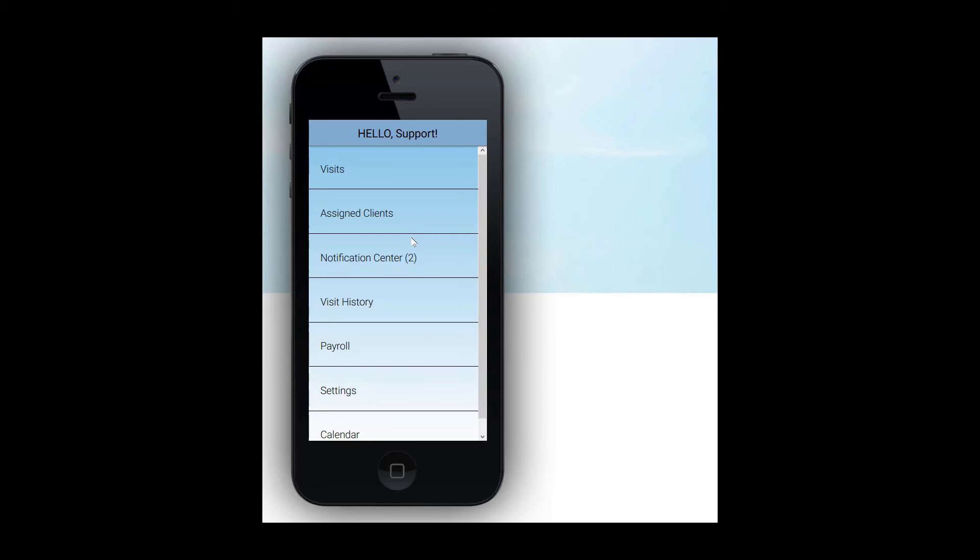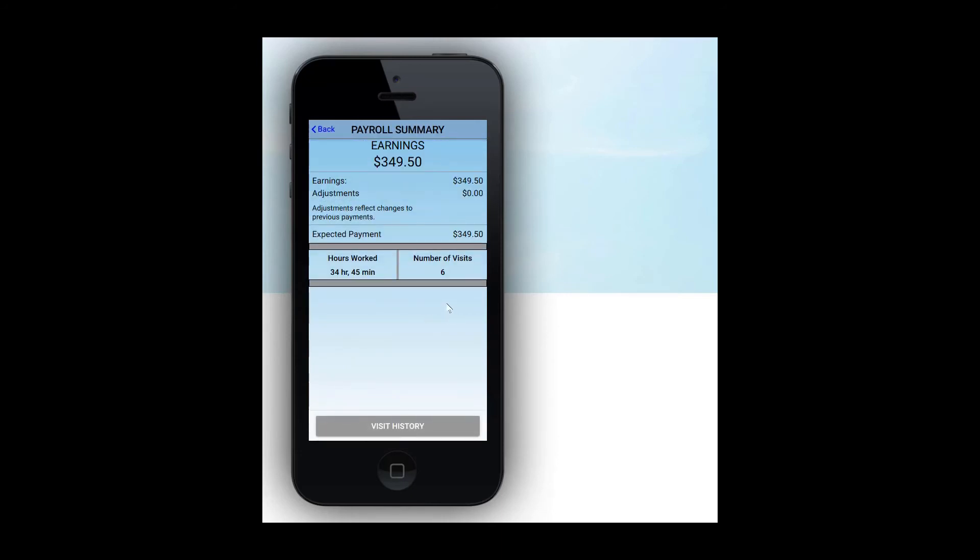Payroll. This is where a caregiver can review the expected coming payroll. Any completed payrolls will show here. Note the expected payment will not show until your company has reviewed and approved your payroll. In other words, you won't see expected pay here immediately after completing a visit. Note you can also click on the date range and adjust it as desired.